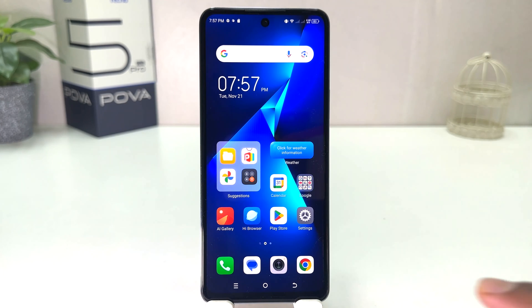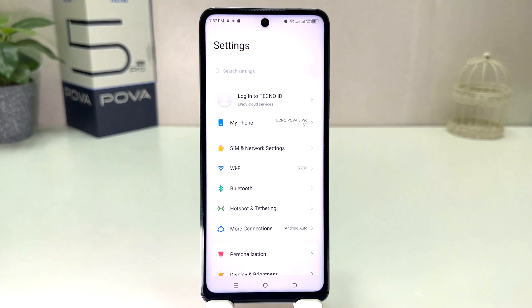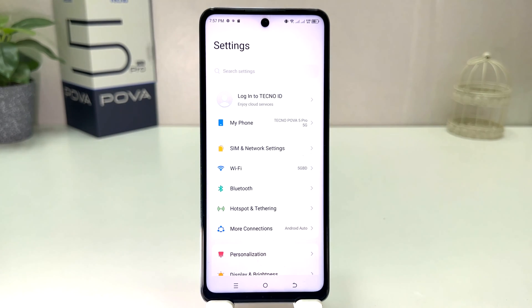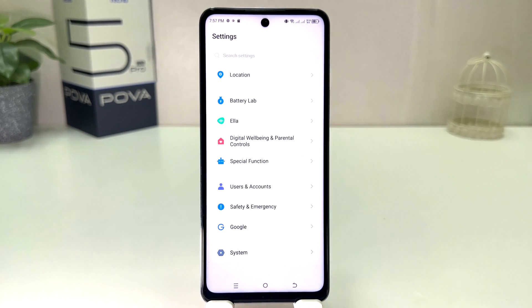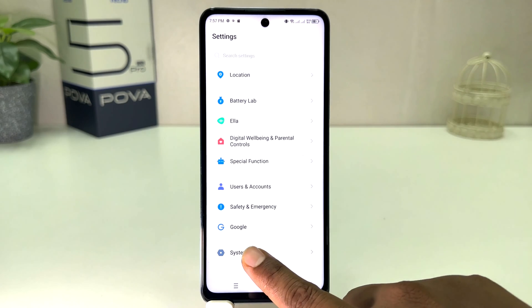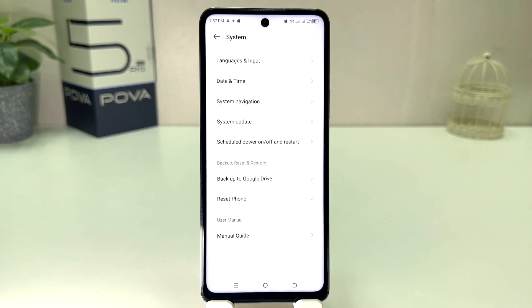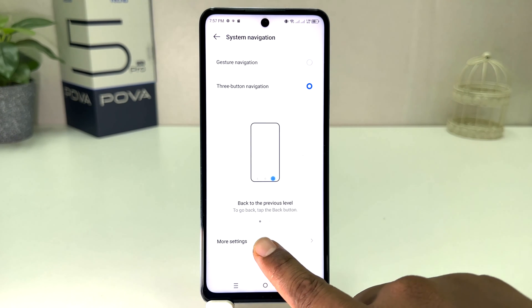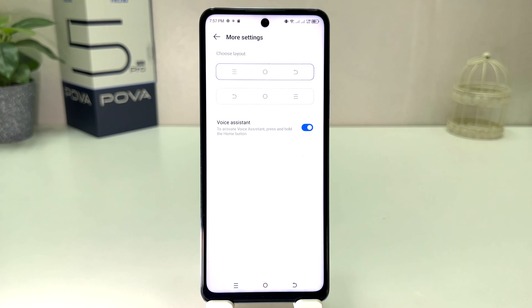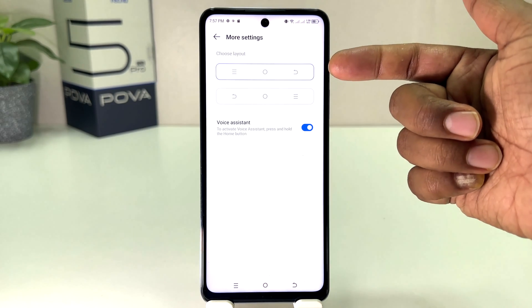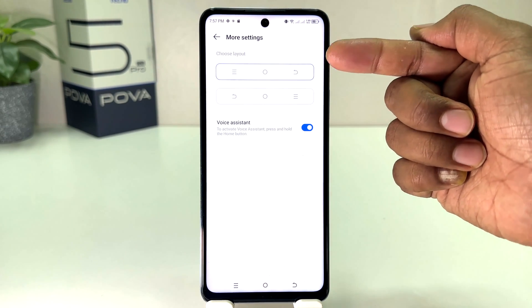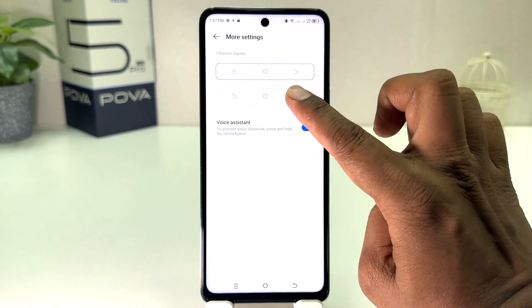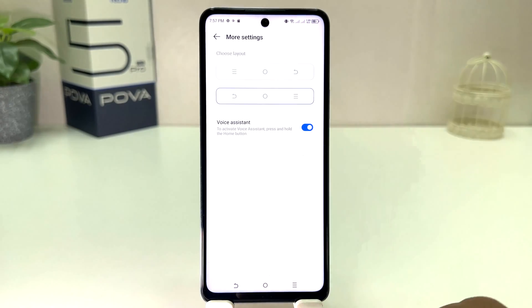For that, you need to click into the Tecno Pova 5 Pro Settings section. After clicking there, scroll all the way down and click on System. After clicking on System, click on System Navigation. After clicking on System Navigation, click on Mode Setting, and you will see there is a layout. You can easily choose the layout you want.